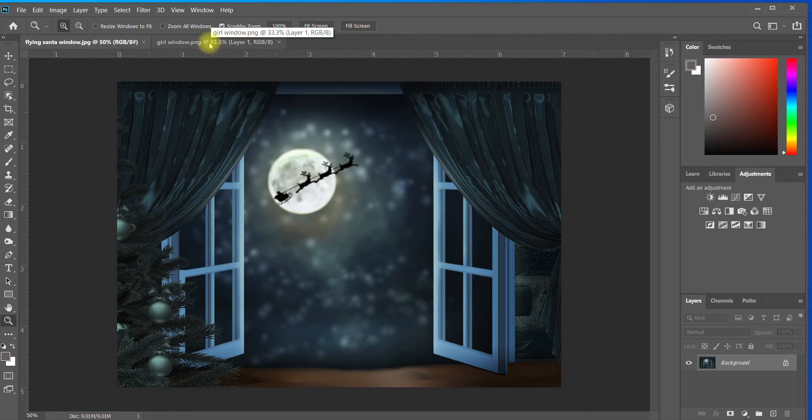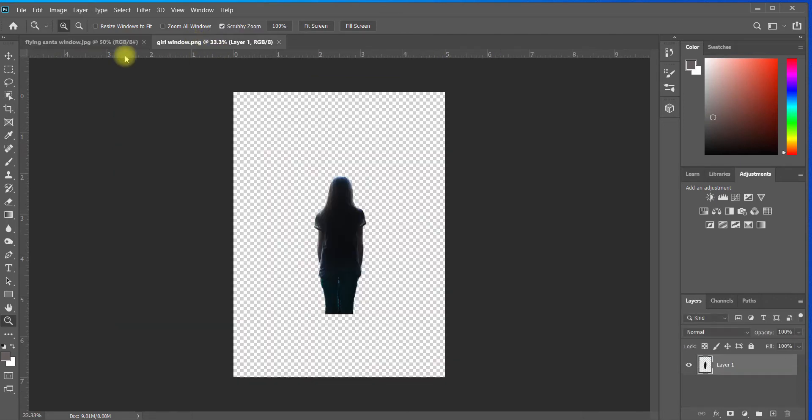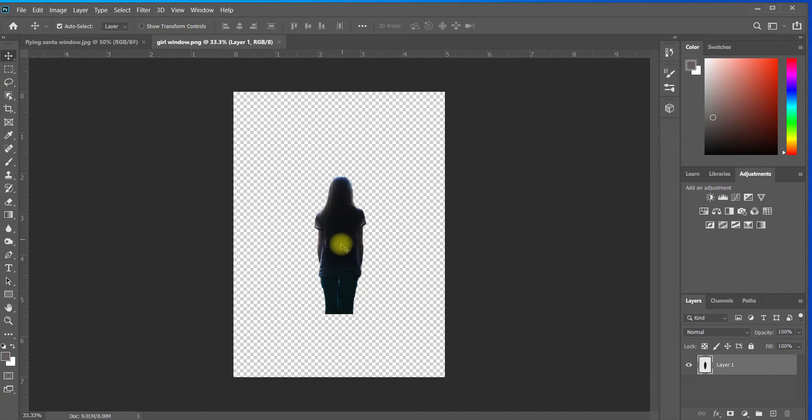So the first thing I want to do is come over here and bring in my subject. You'll notice that this subject was taken in a very similar situation to what she would be in in the window scene.